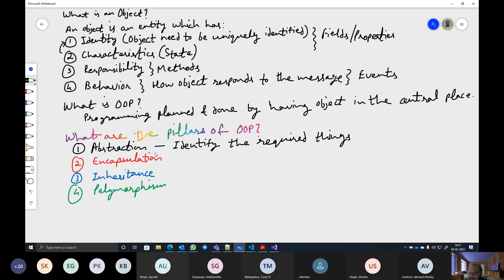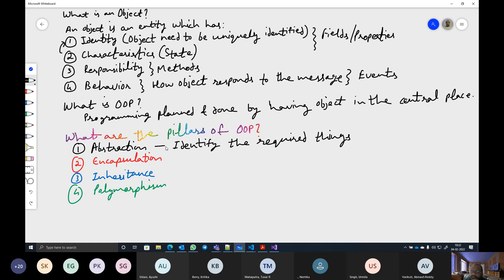Is abstraction required for a trainer? Yes, because it helps the trainer plan the session — what to deliver and how to deliver it. The outcome is a higher quality result, which is beneficial for both the person delivering and the person receiving.